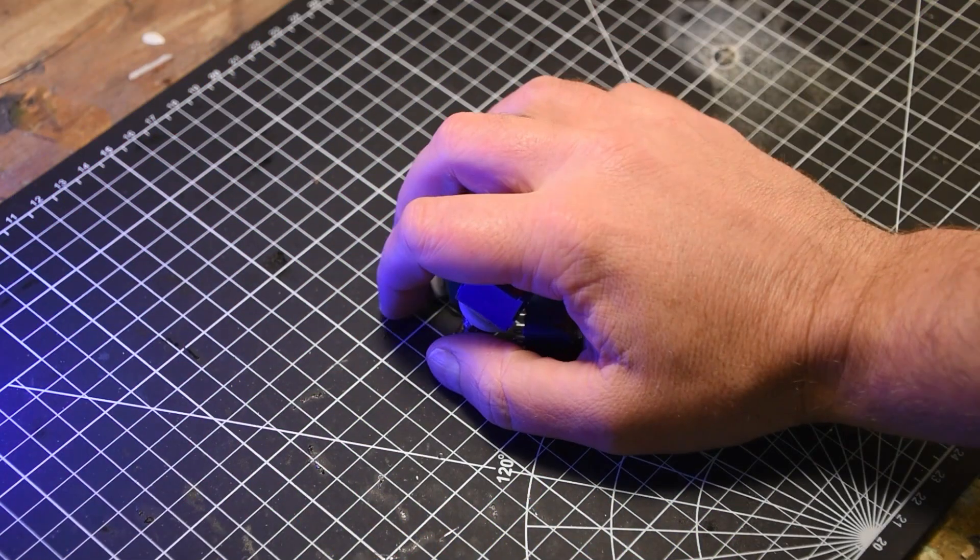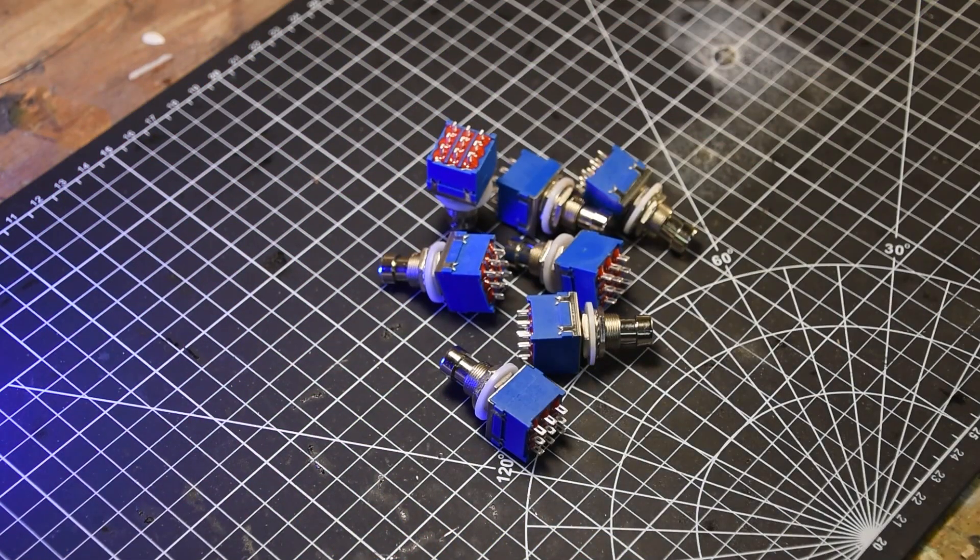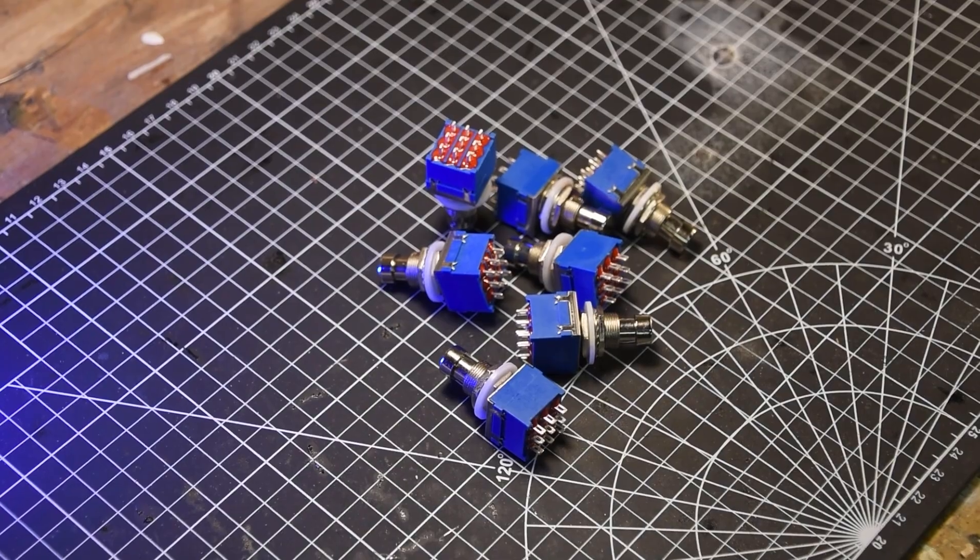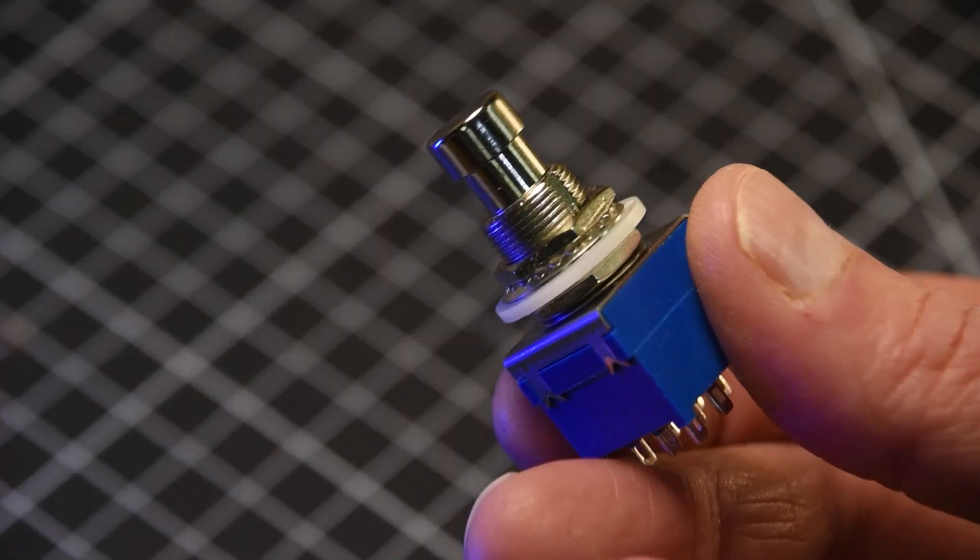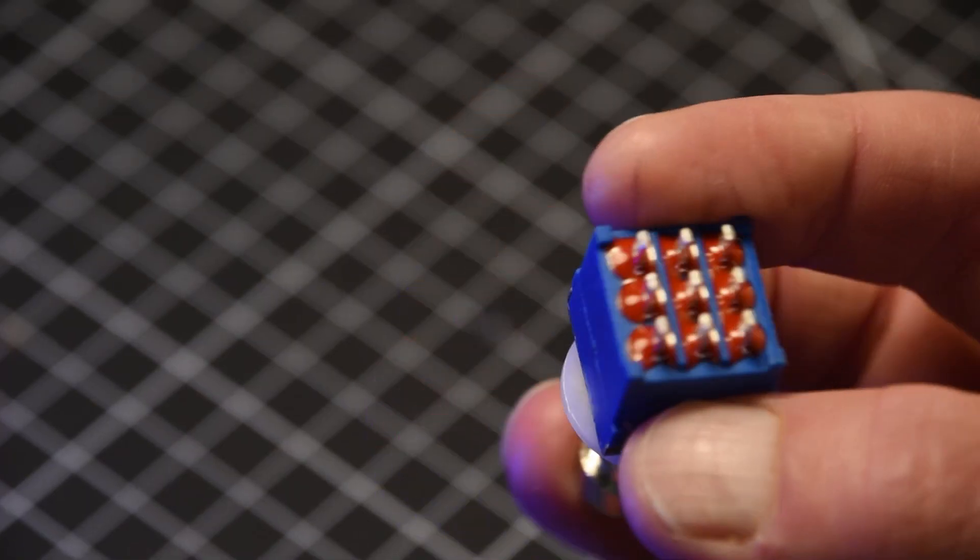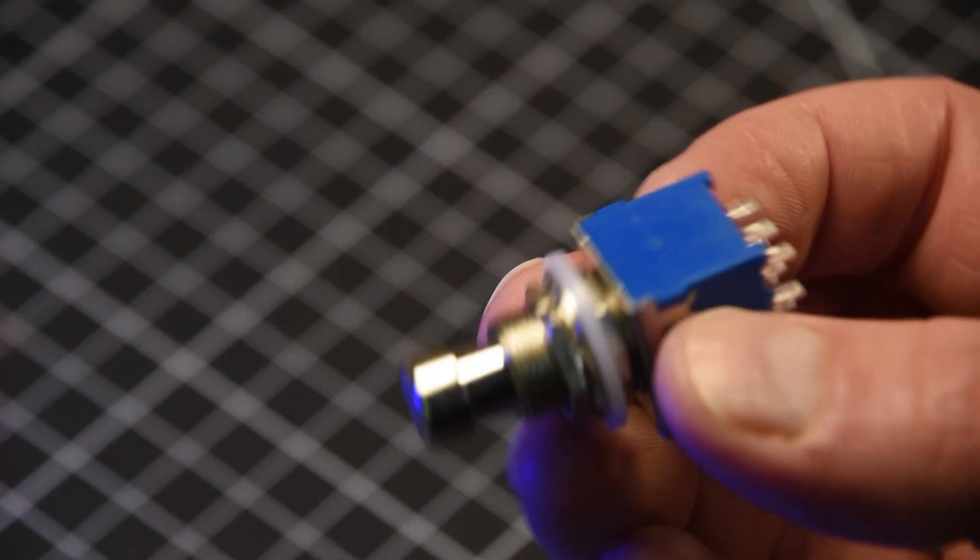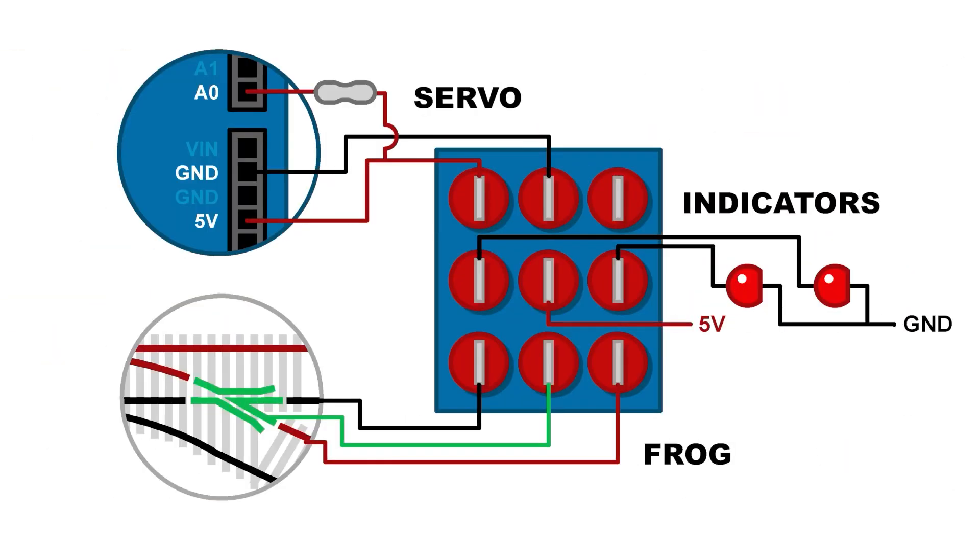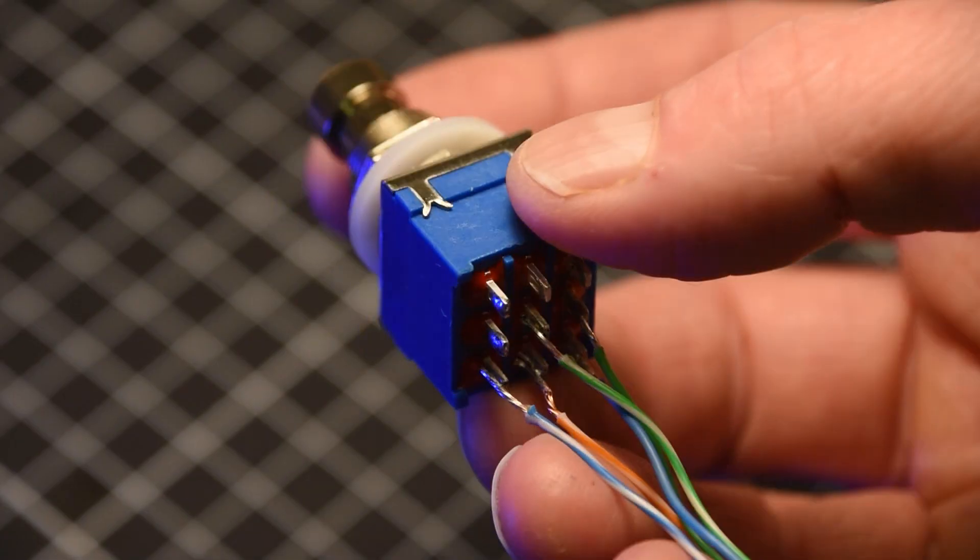The principal difference between my setup and almost all other setups I've seen is that rather than use a momentary switch to control the turnout, I used a triple-pull, double-throw stomp switch. A triple-pull switch is unique but perfect for my application, because I wanted one of the set of contacts to control the switch machine, a second set of contacts to control the indicator lights, and the third set of contacts to deliver power to the frog if necessary.